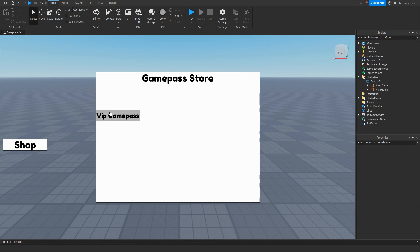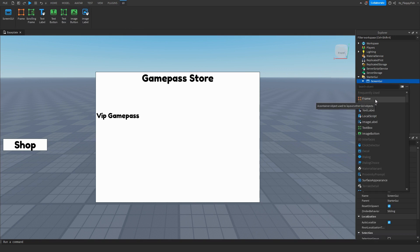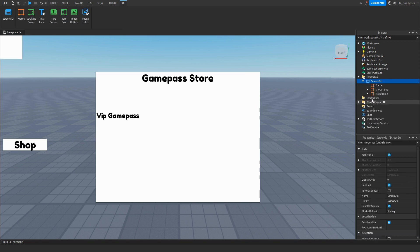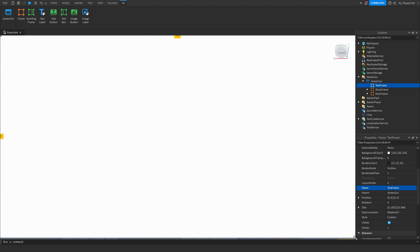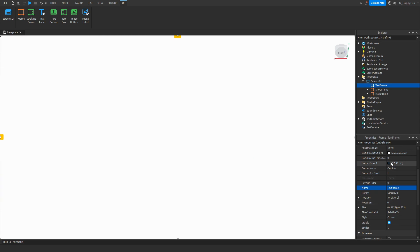If someone already owns a game pass and tries to purchase it again, we can show a text message saying they already own it. Go to the Screen GUI, click the plus button, and insert a new frame. Rename this frame to 'TextFrame' — this will hold the 'already own' text. You can scale it and place it anywhere; for this tutorial I'll put it in the corner and set the background transparency to 1.